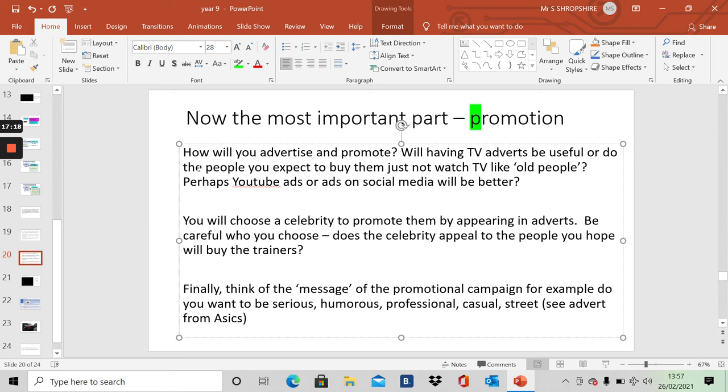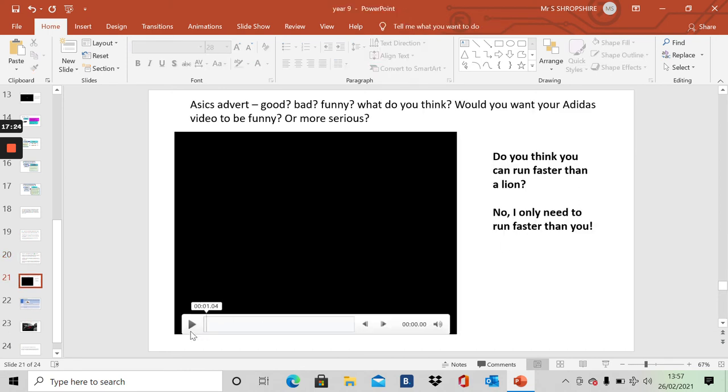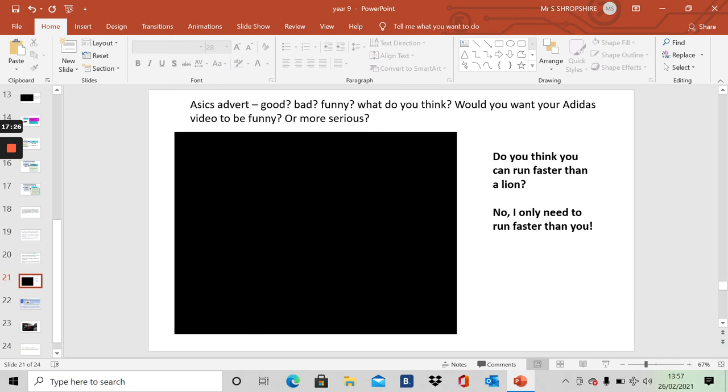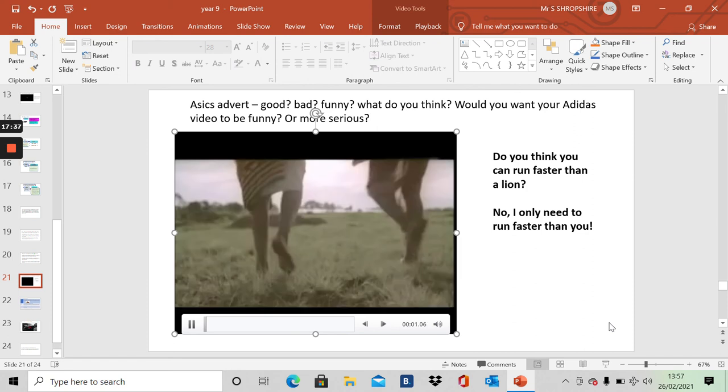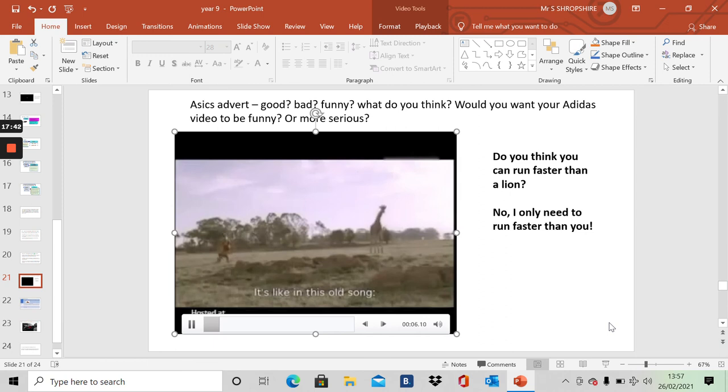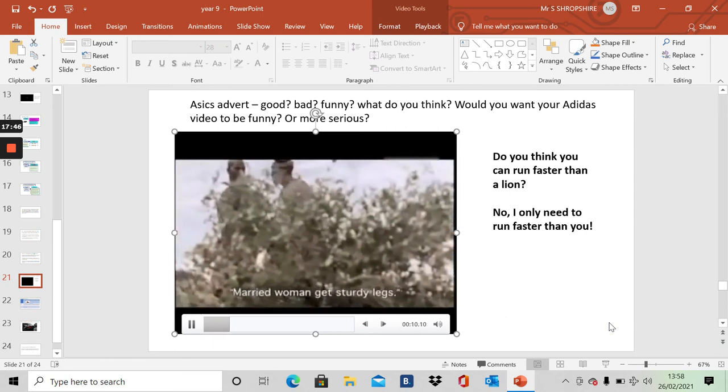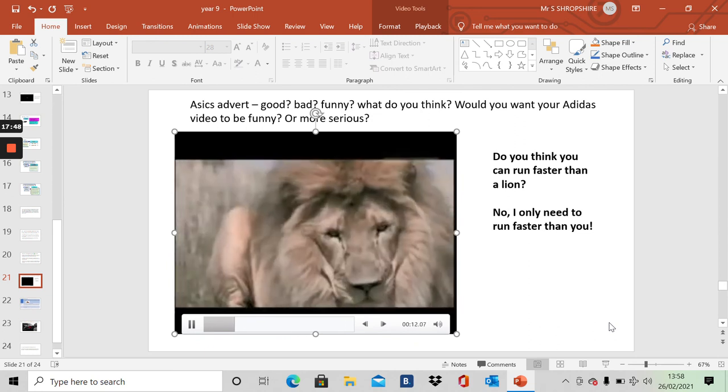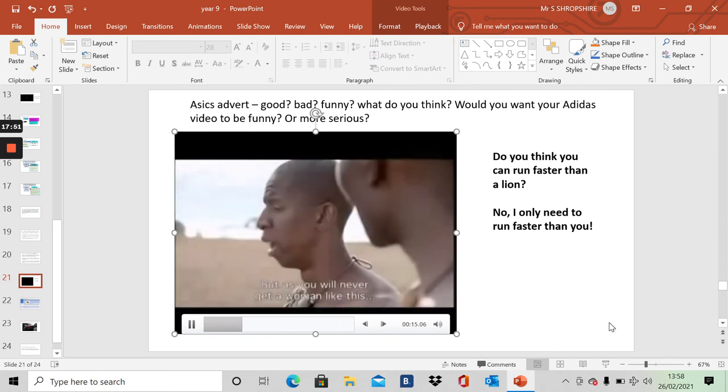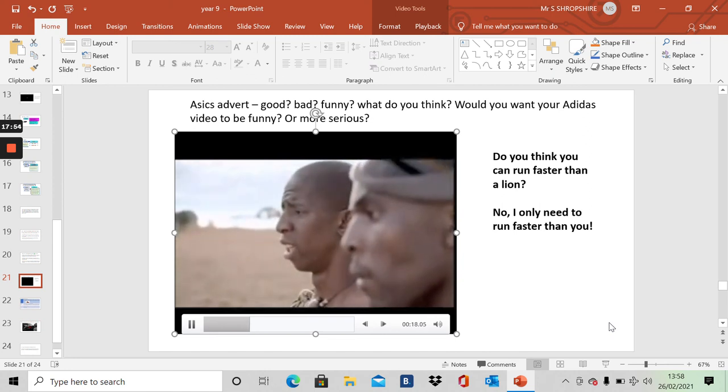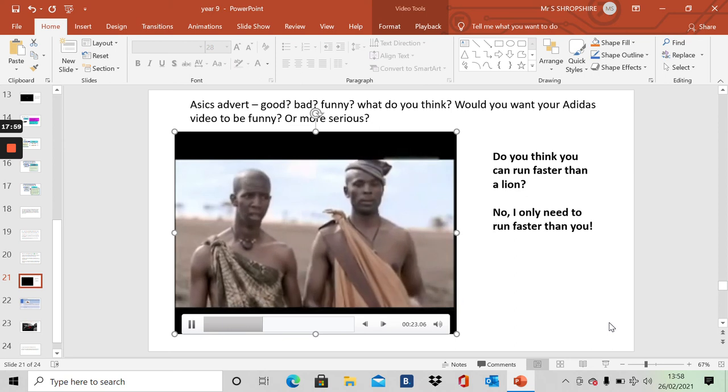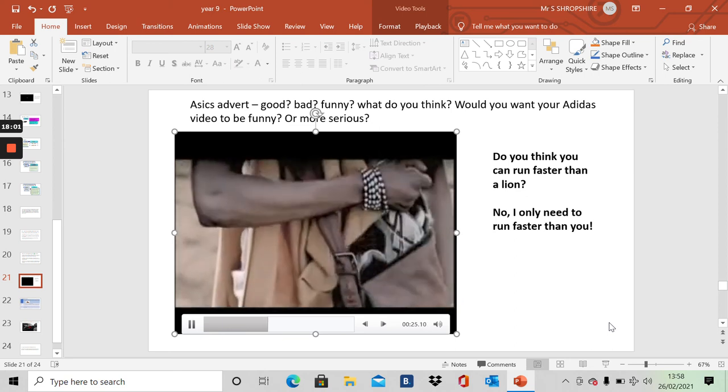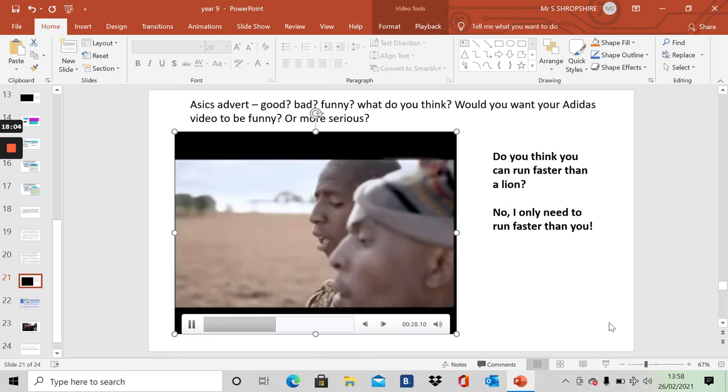You can always pause this video and read through these bits again. So here is an A6 advert. As you watch it, do you think it's good? Is it bad? Is it funny? What do you think? Would you want your Adidas advert to be funny or more serious than this?